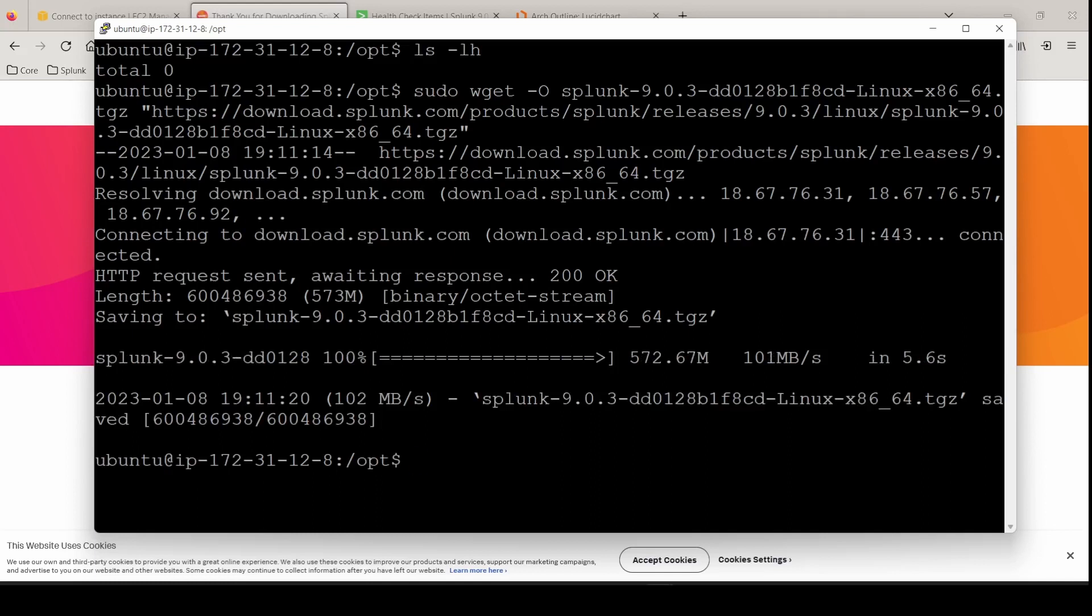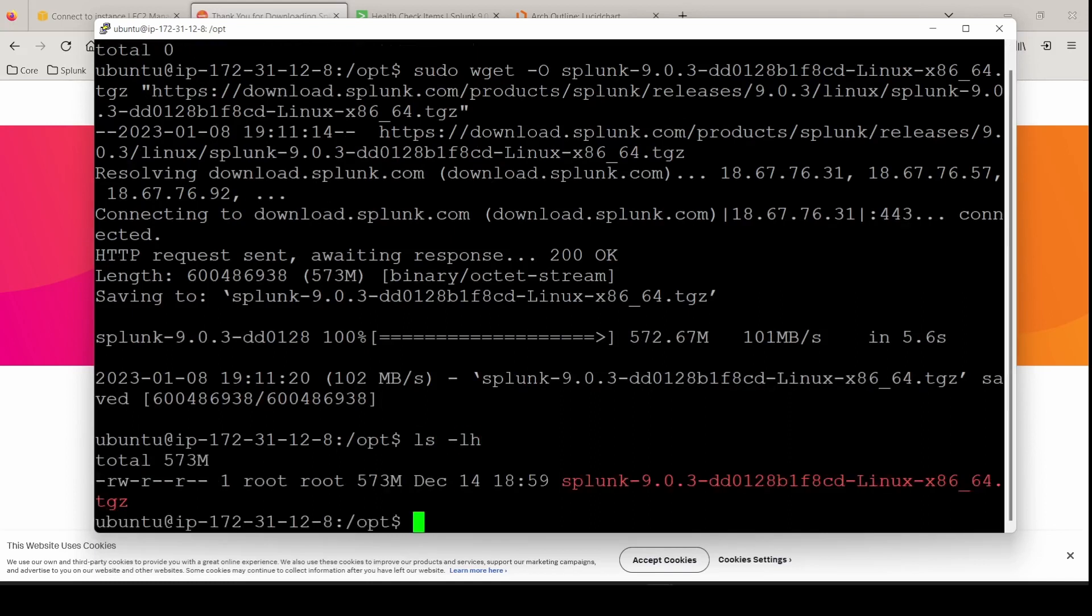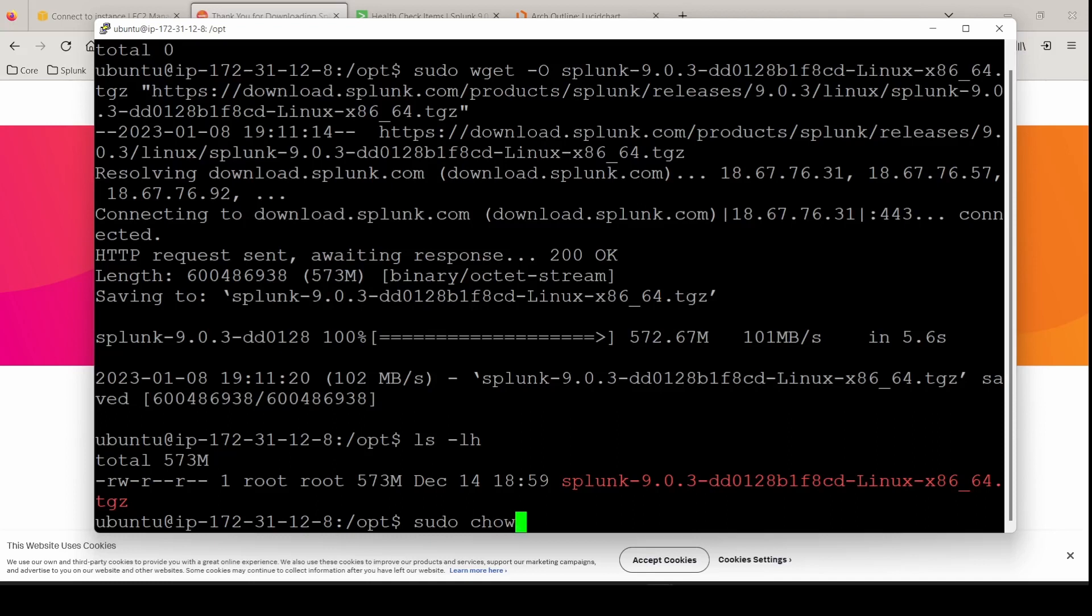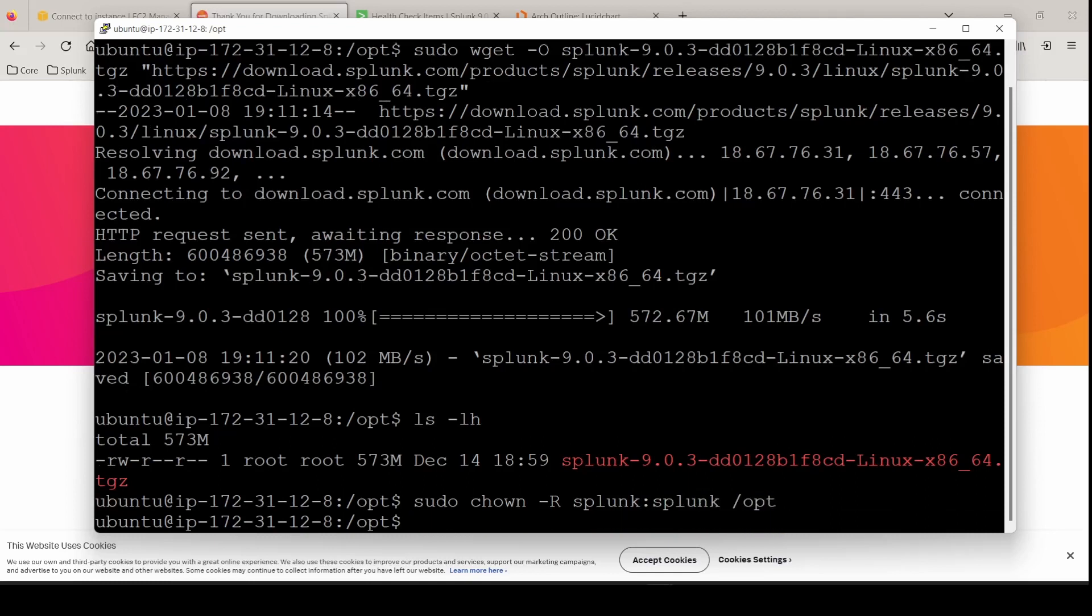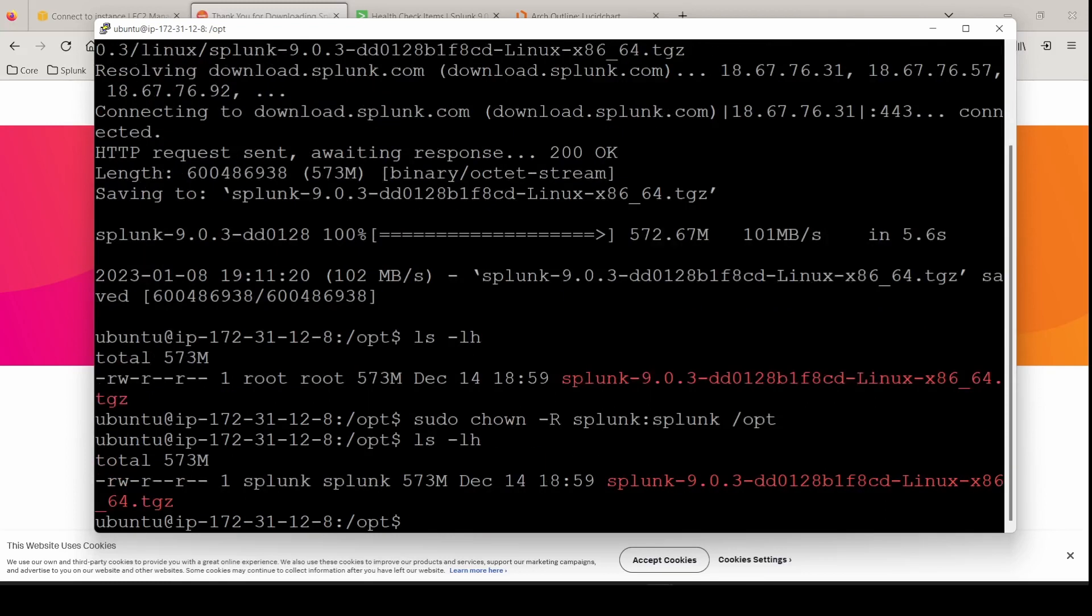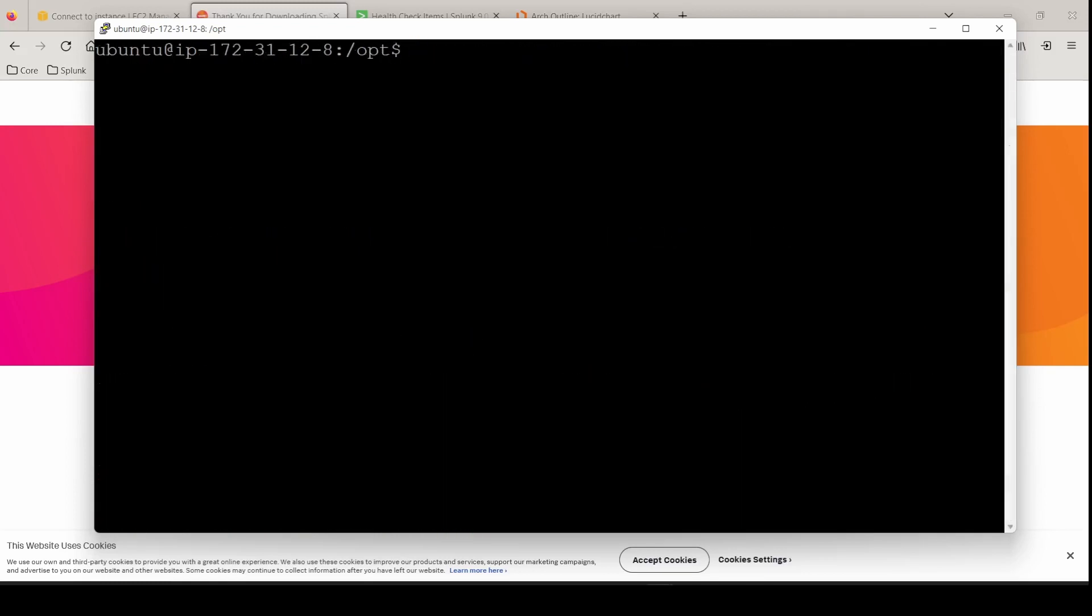If we do an ls dash lh, we see the ownership is root root. Splunk best practice is to use the Splunk user. So a sudo chown recursively change the ownership to Splunk Splunk on the entire opt directory. And if we do another ls, we are now changed over to Splunk Splunk. We can now operate as the Splunk user.